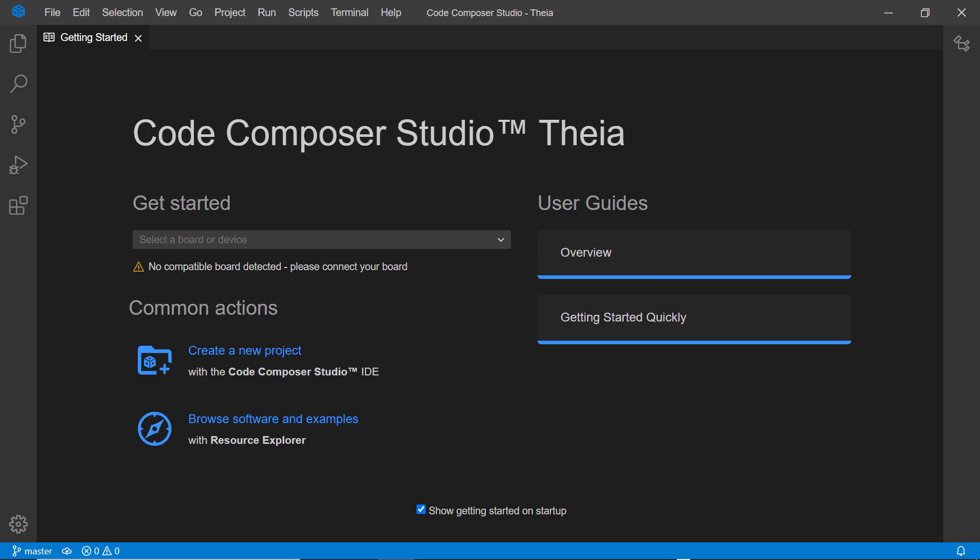The Code Composer Studio Thea Integrated Development Environment for Texas Instruments Embedded Processors is available without a license fee or code size limit. Simply download it and get started.